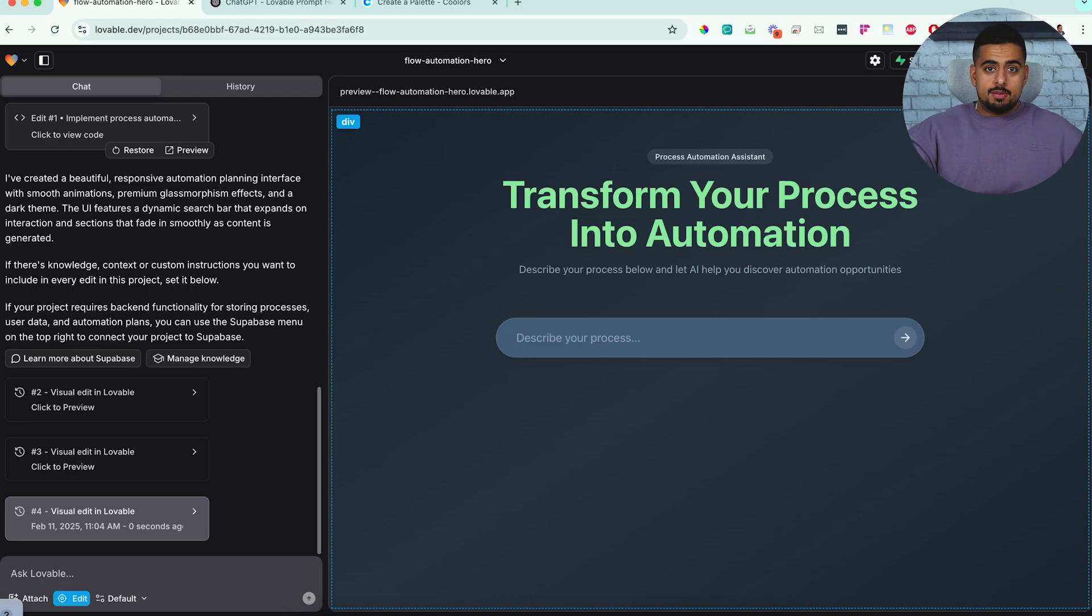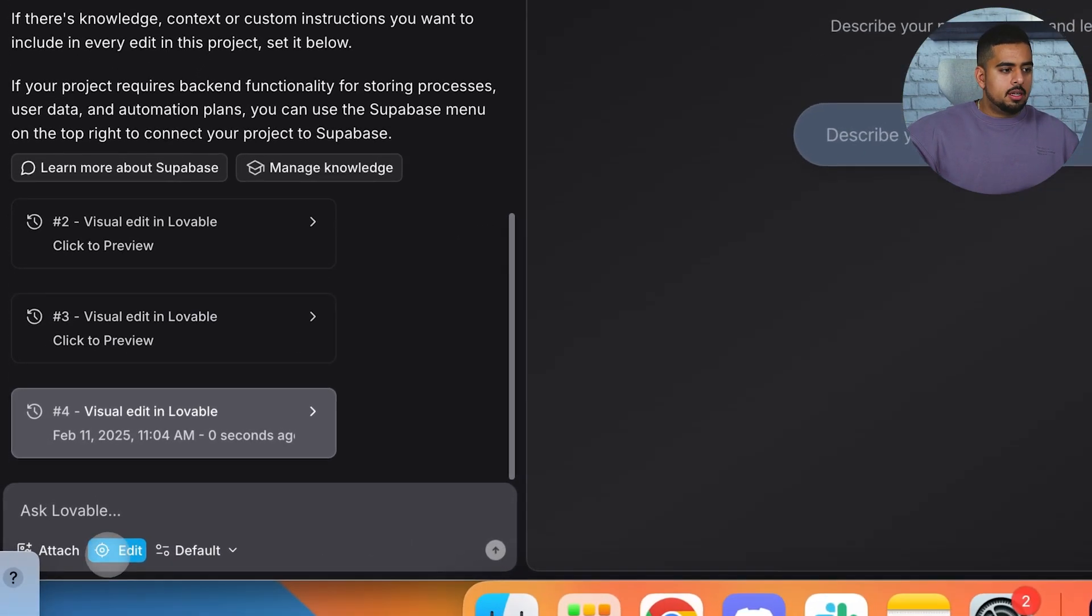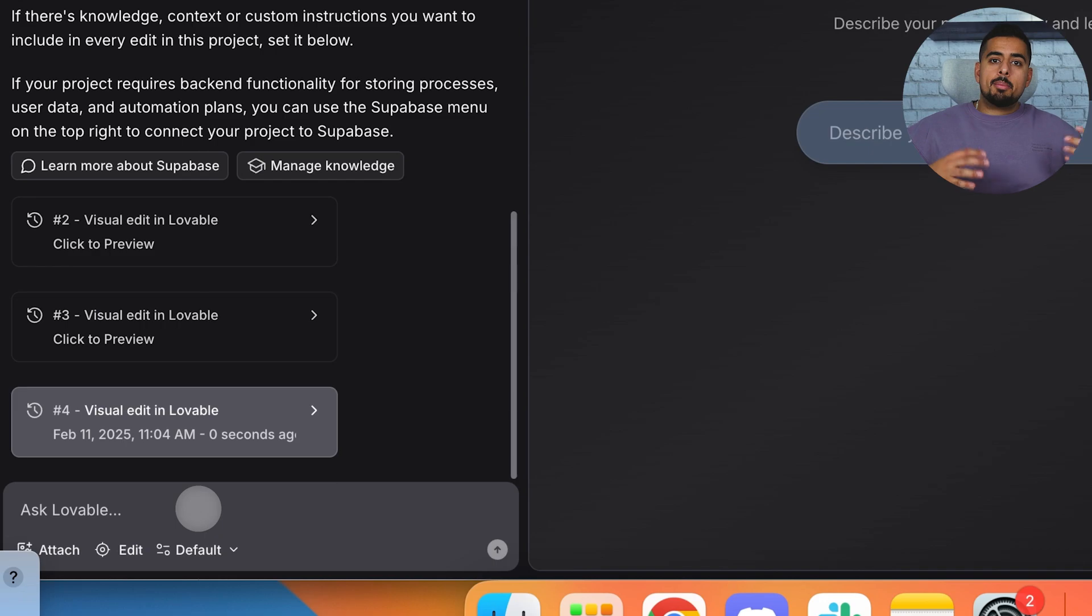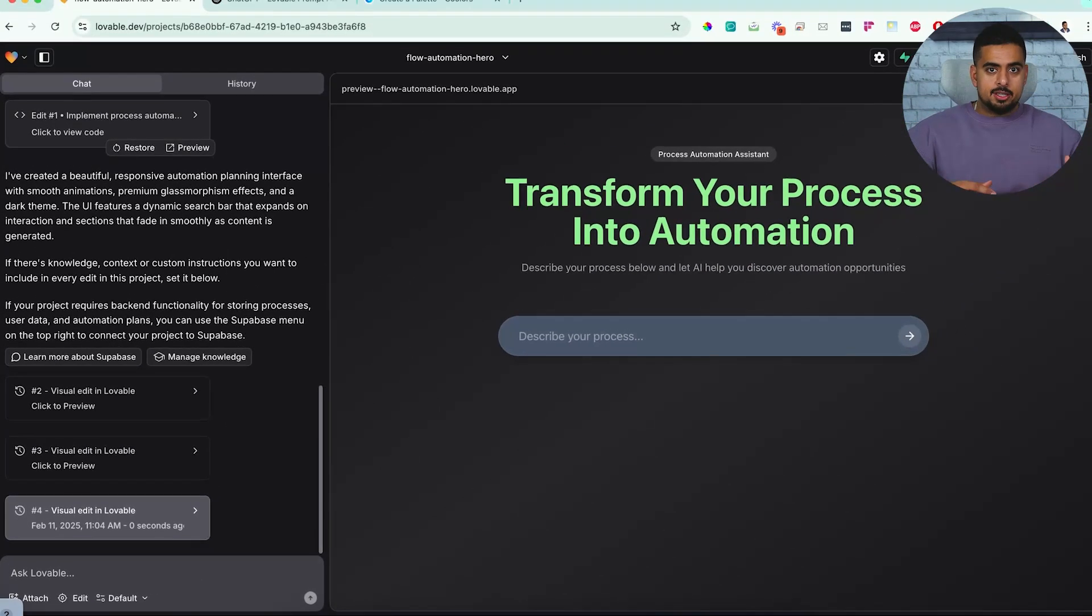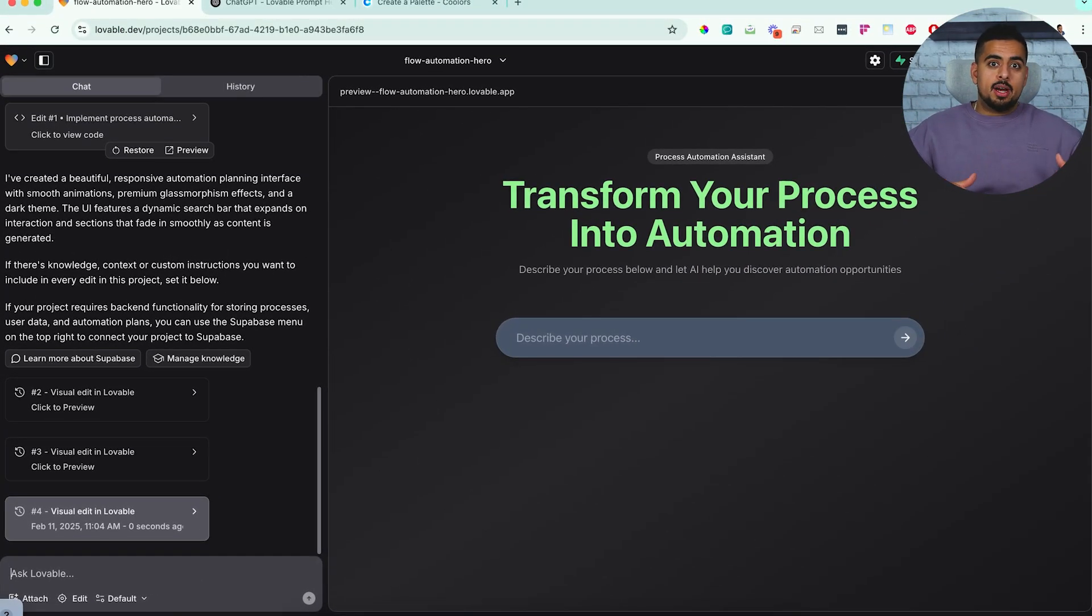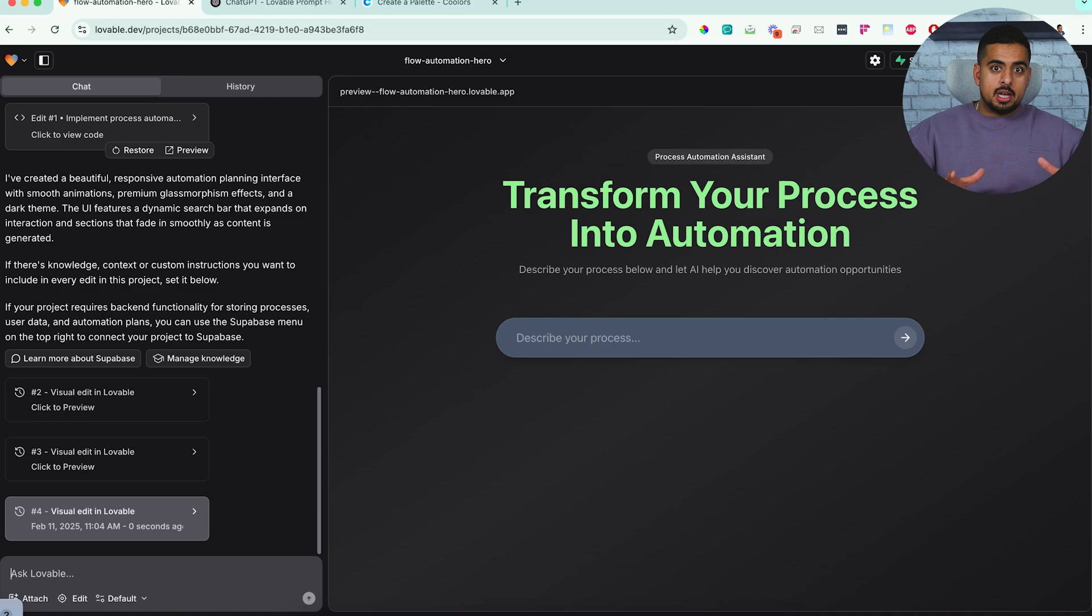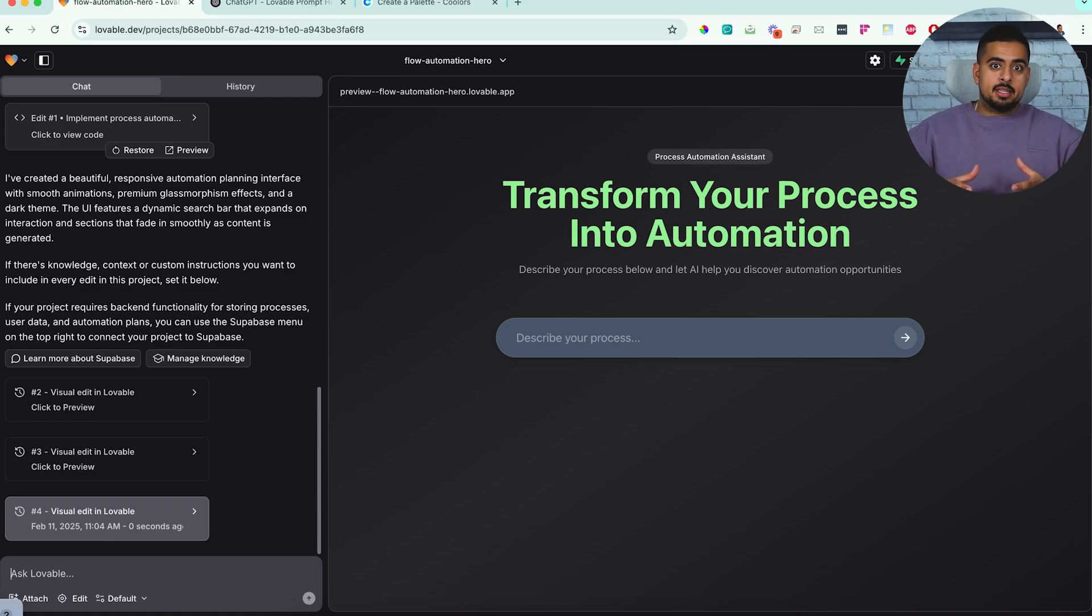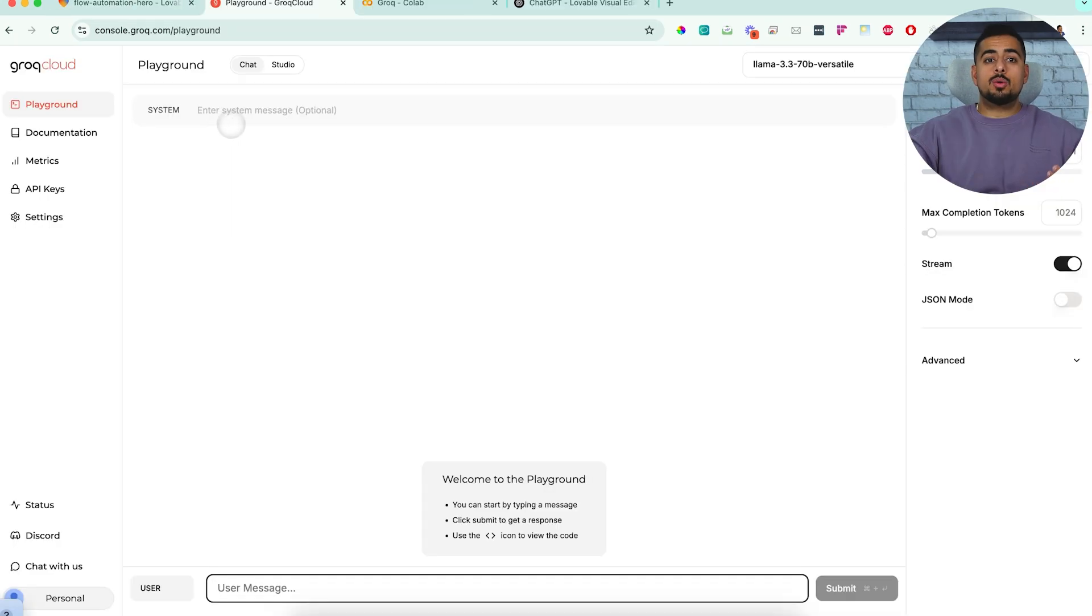And if you want to stop using the visual edit function, all you have to do is go back to edit here, unclick it, and now you're going back to potentially changing the functionality of the application. Now, if you remember my goal was to integrate Grok, which is a very fast large language model into this app. So first I'm going to show you what Grok looks like if you've never seen it before, and then we'll implement it and I'll show you a little trick I use now to implement custom scripts into Lovable.